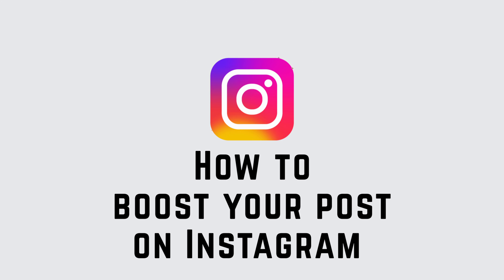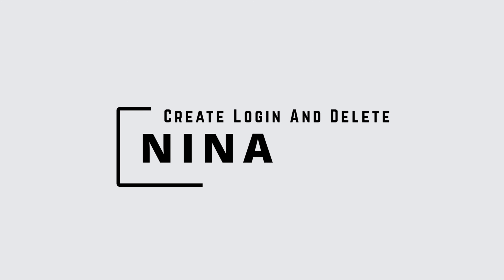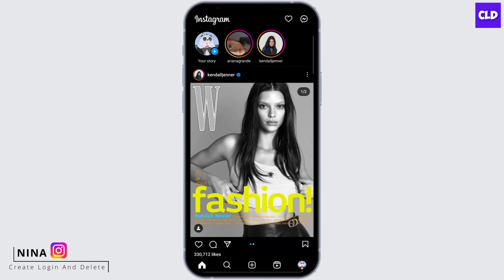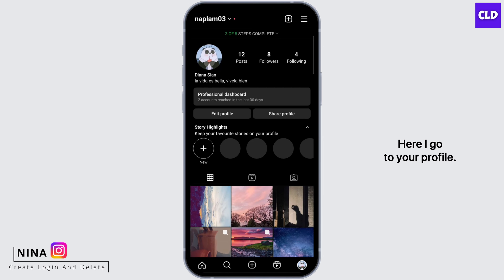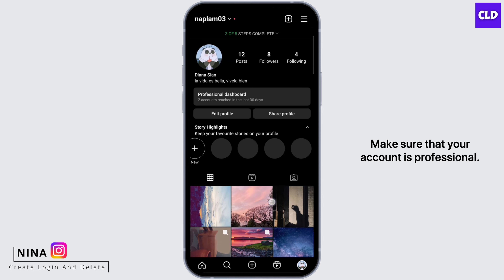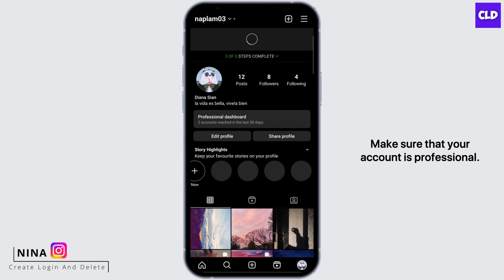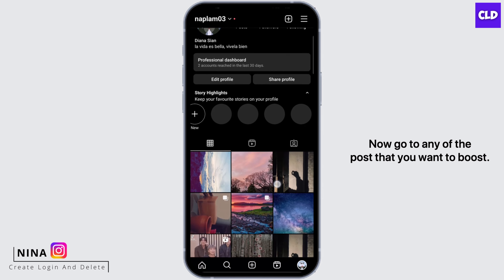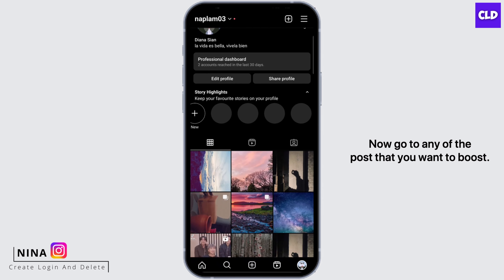How to boost your post on Instagram. Hey guys, this is Nina from Create Login and Delete. Let's get started. Open up your application, go to your profile, and make sure that your account is professional.